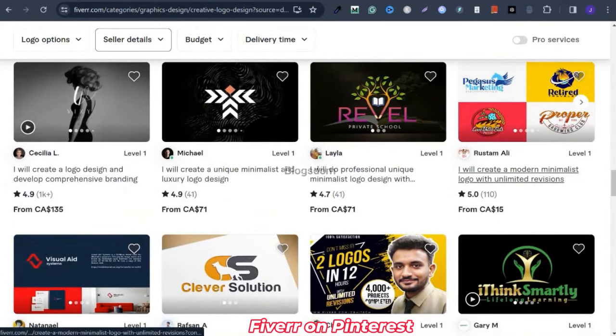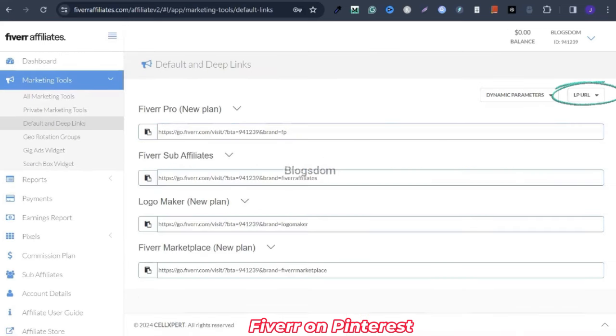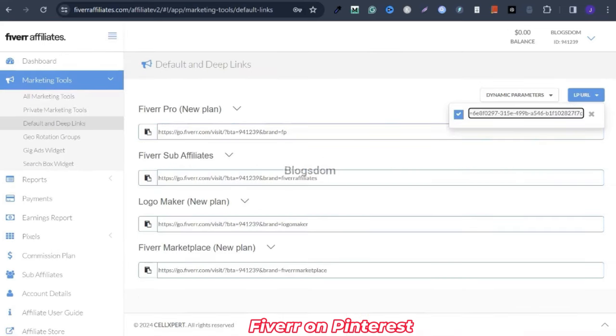Click on the gig URL, then control A to highlight everything, right click and copy. Now go to your dashboard, then go down to marketing tools and defaults and deep links. Click on the URL field and drop the link. When someone orders something from this link, you're going to get a commission. You have your affiliate ID in here. Now click on the copy button — copy to clipboard. Because this link is too long, we're going to have to shorten it.